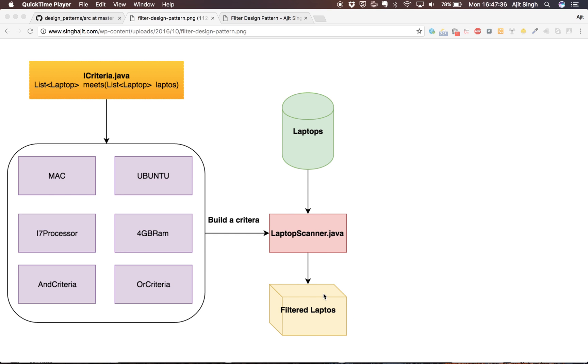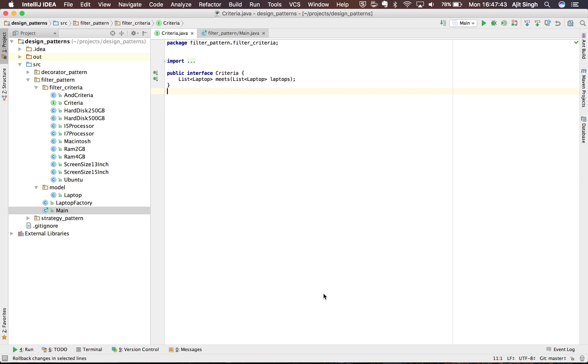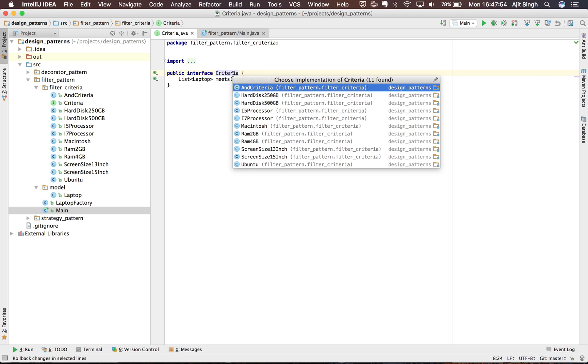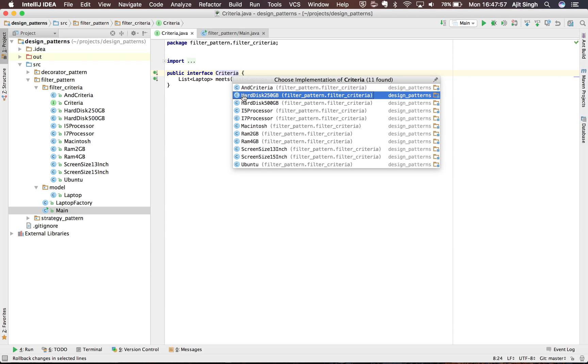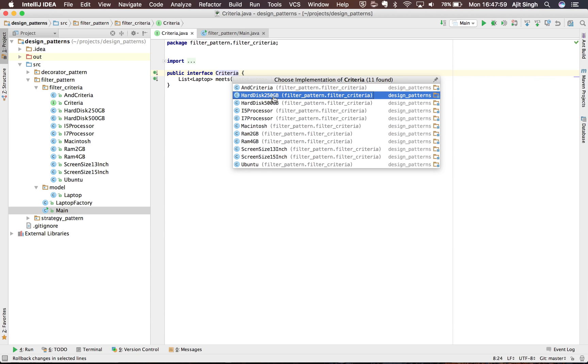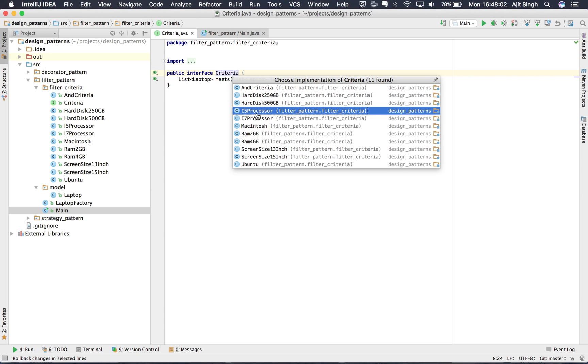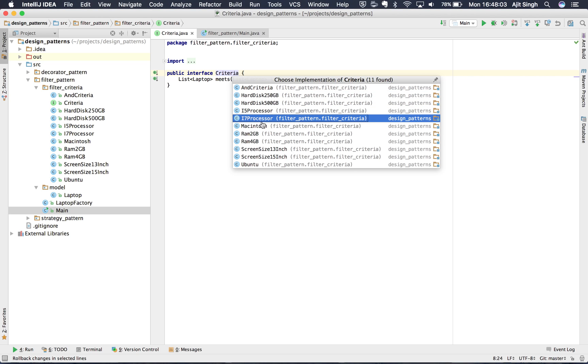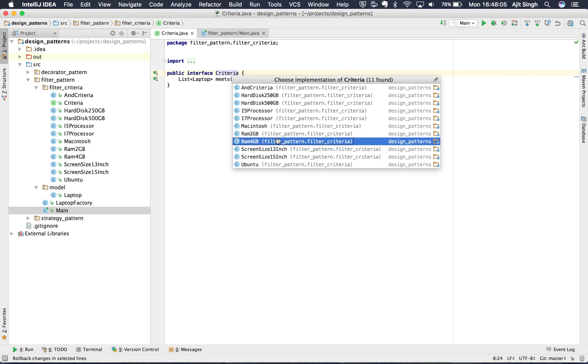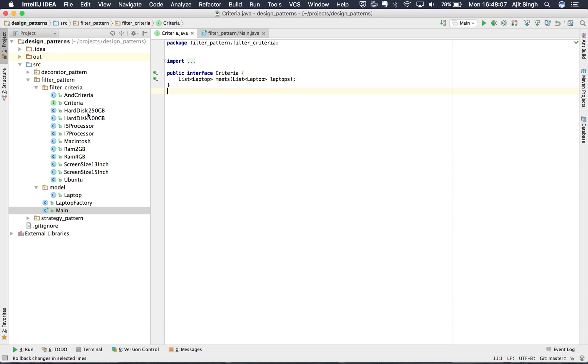Let's see how we will implement it in the code. Okay, so I have this Criteria interface which takes the laptops and gives the laptops back. I have multiple criterias implemented already. If you can see, I have And Criteria, Hard Disk 500GB, i5 processor, i7 processor, Macintosh, RAM 2GB and so on.